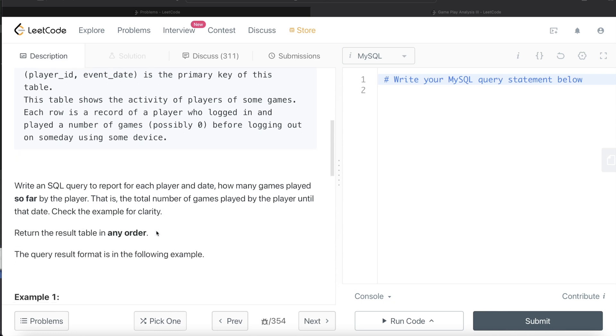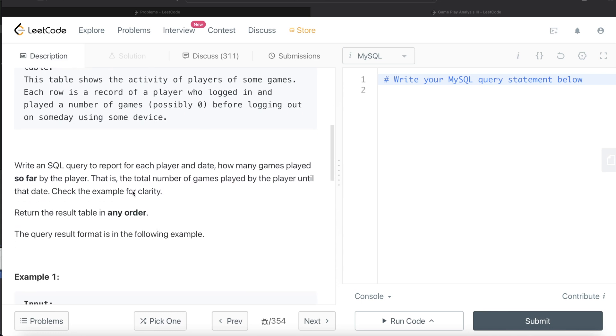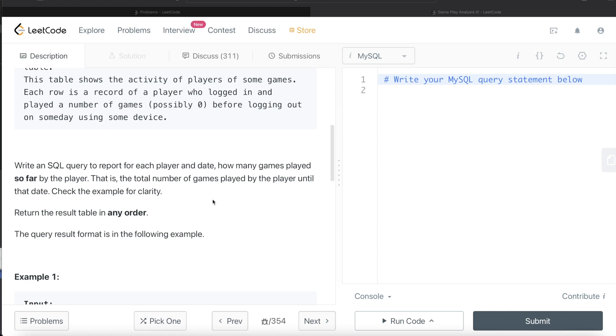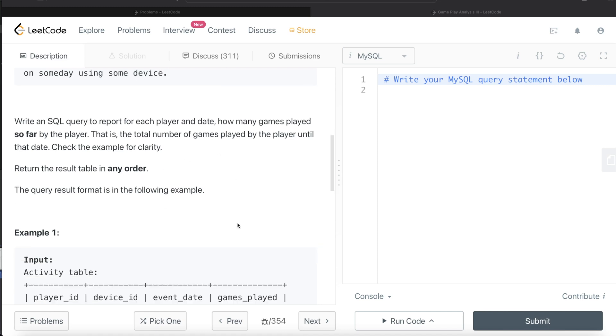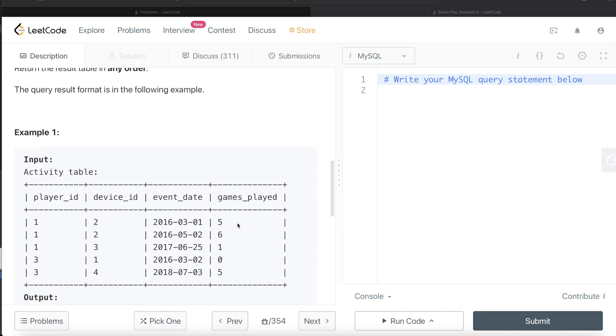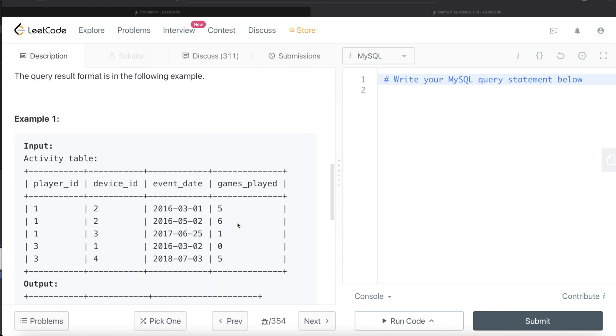We are asked to write a SQL query to report for each player and date how many games played so far by the player. So far basically is calculate running total, right? That is total number of games played by the player until that date. So very classic case of using window function. Check the example for clarity. The order of the result doesn't matter.